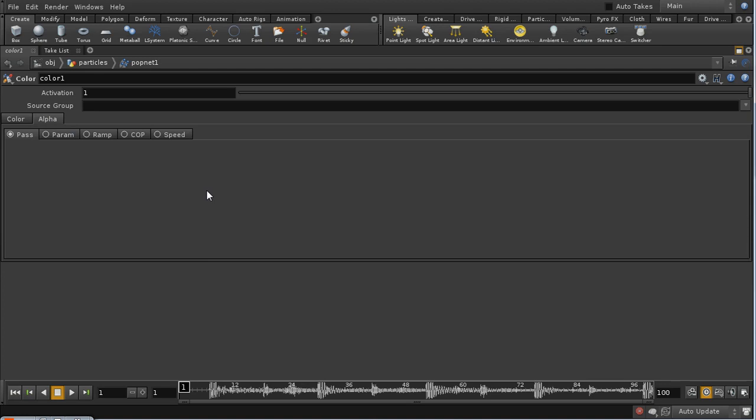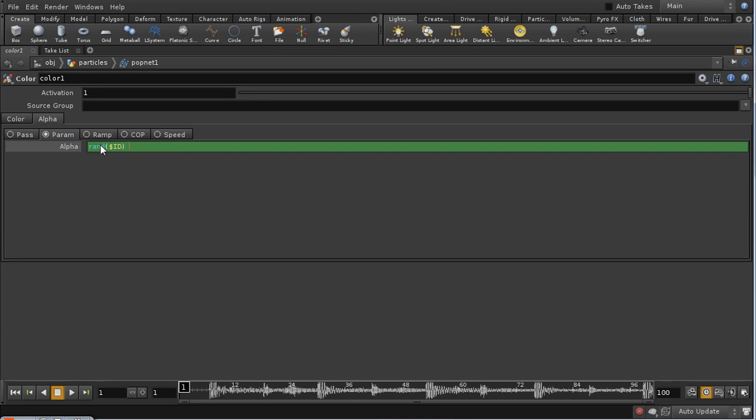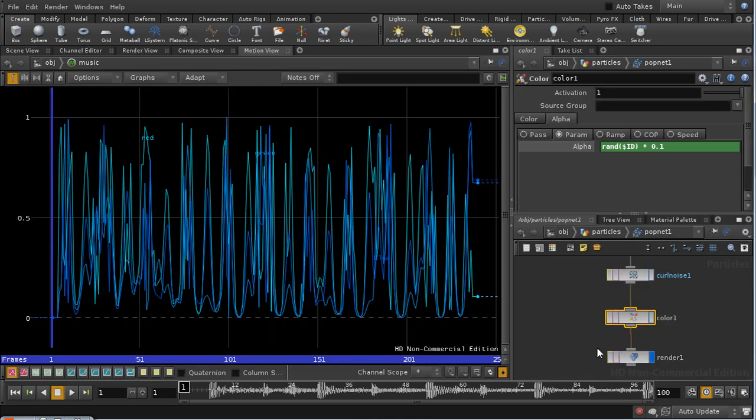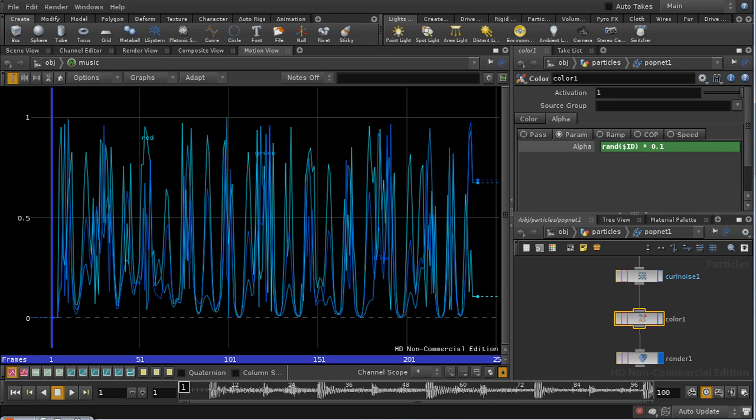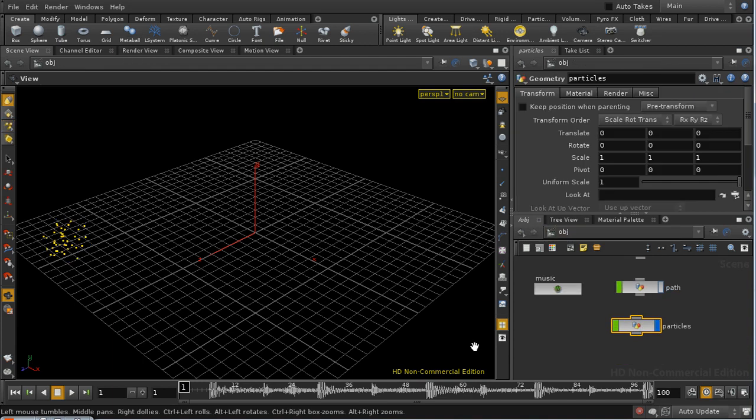I'm also going to set up our alpha. I'm going to give it a random value based on the ID of our particle. That gives each particle a different random value, and I'm going to times it by 0.1 so that our particles are quite easy to see through. Let's have a look at what that looks like as we play our animation. There are our particles.